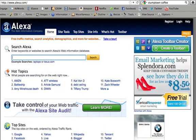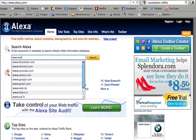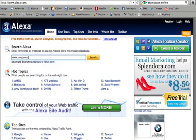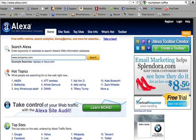The first thing we would do is type in our top competitor — www.tomjames.com — then go ahead and hit search.